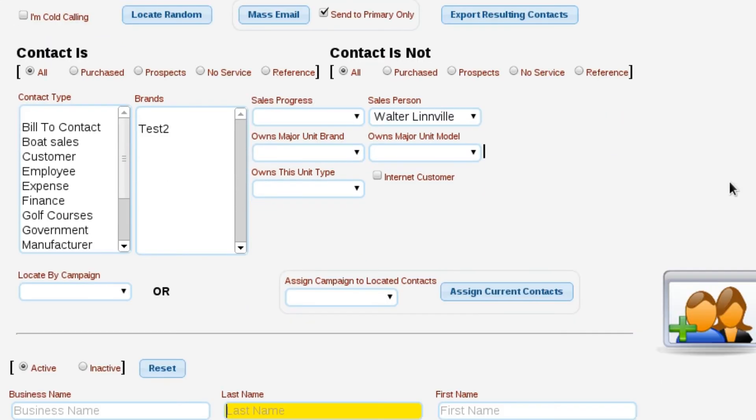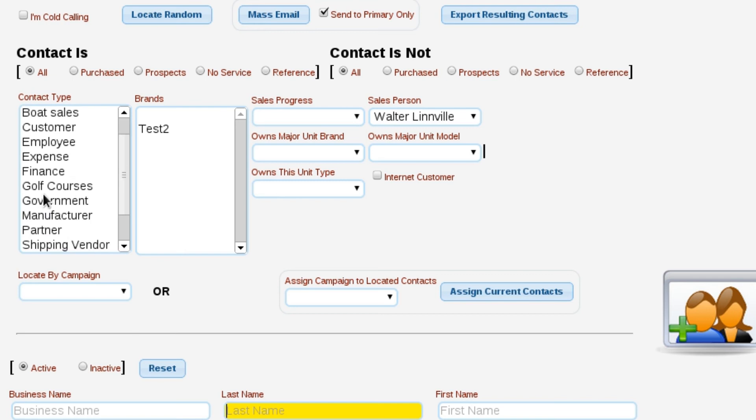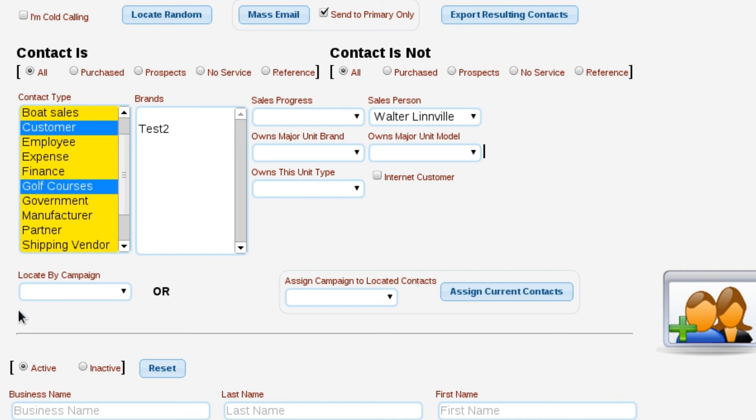Other things that we can do here is we've got contact is and is not. So if I want to look at all the purchased customers that are not a reference, or I want to look at all the references that have not purchased, or whatever it is that we want to do, this is where we can locate our contacts by contact type. And over in the contact type, I can also select to click on a contact and then control-click on other contact types, and it will give me a combination of all of the things that I listed.